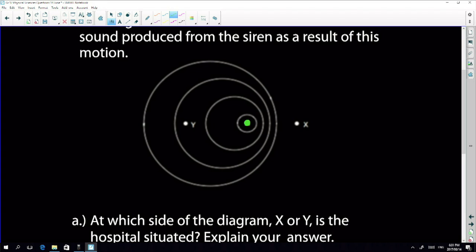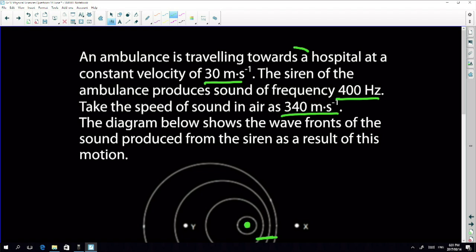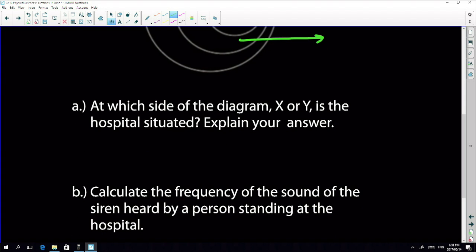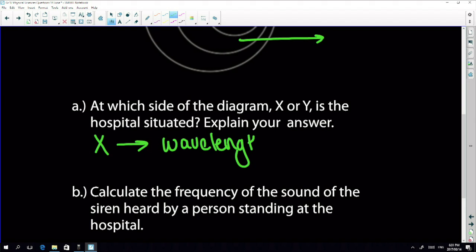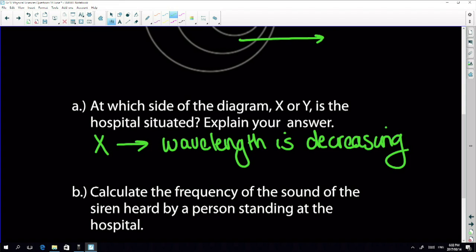The ambulance is moving in one direction. With Doppler, wavelengths get closer together in the direction of motion. They ask which side — X or Y — is the hospital situated. The ambulance is travelling towards the hospital, so it must be towards X, because the wavelength is getting smaller — the wavefronts are closer together on that side.